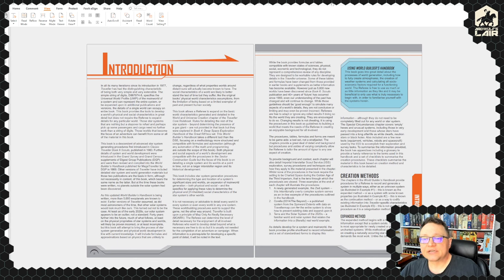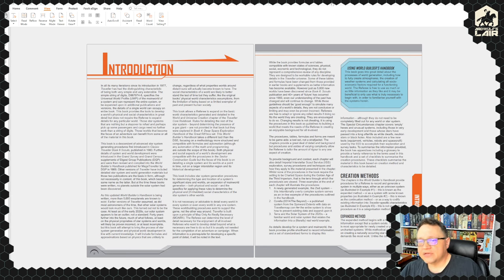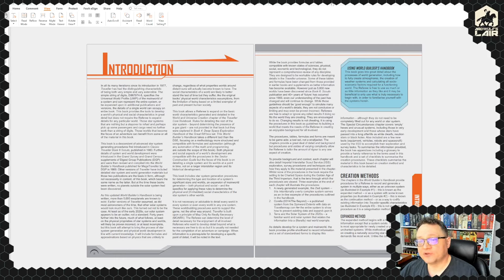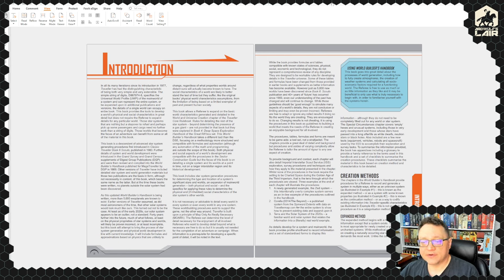Let's start our flip-through. We have the introduction and a discussion of how to use the World Builder's Handbook. I'm going to read this because it's fairly short and should give us some perspective as to where the author's coming from. This book goes into great detail about the processes of world generation, including how to fully create atmospheres, the creation of weather systems, and calculating all socioeconomic factors required for a functioning world — very interested in seeing how that works. The referee is free to use as much or as little information as they like.